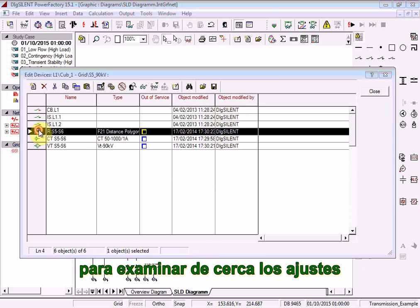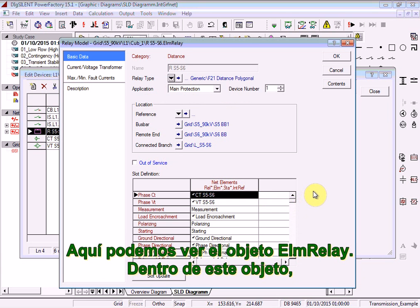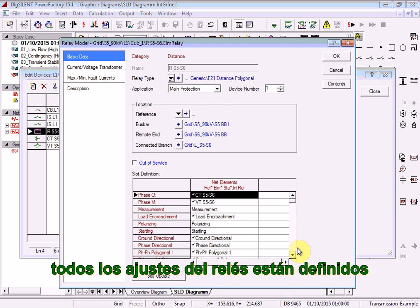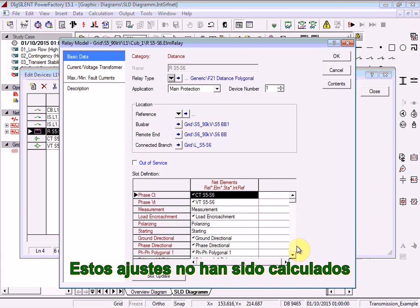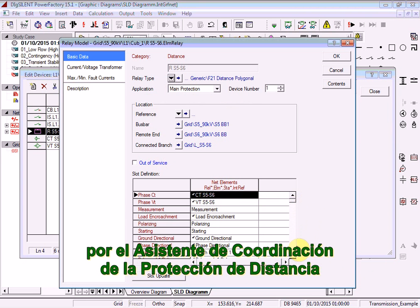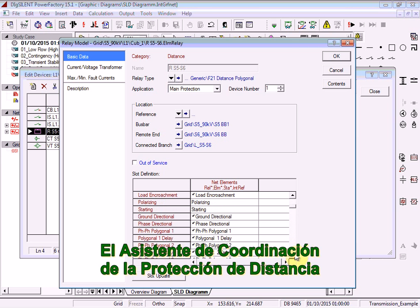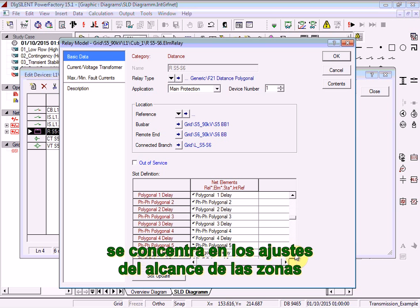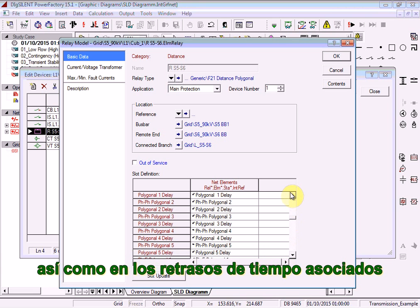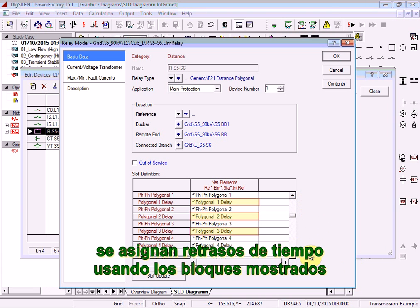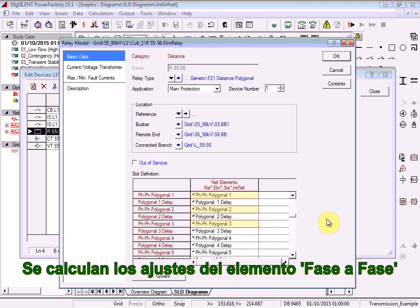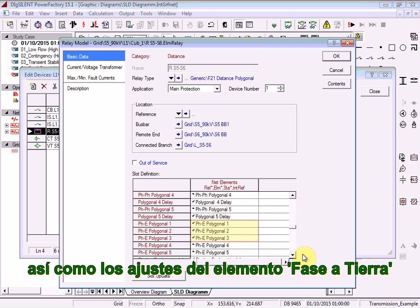Double-click on the relay model to take a closer look at its settings. Here you can see the ELM relay object. Within this object all the settings of the relay are defined. In this example some of the settings have already been defined; these settings are not calculated by the Distance Protection Coordination Assistant. The Assistant focuses on the zone reach settings as well as the associated time delays. For this particular relay type, time delays are assigned using the illustrated blocks.